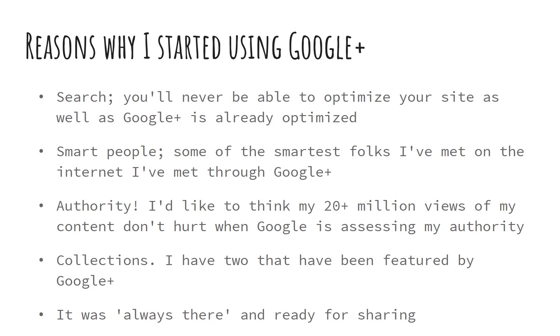Smart people. Throughout the years, I've met some of the smartest people I know who are using Google Plus. David Amerlin and a couple of other friends that I've made in Google Plus come to mind.